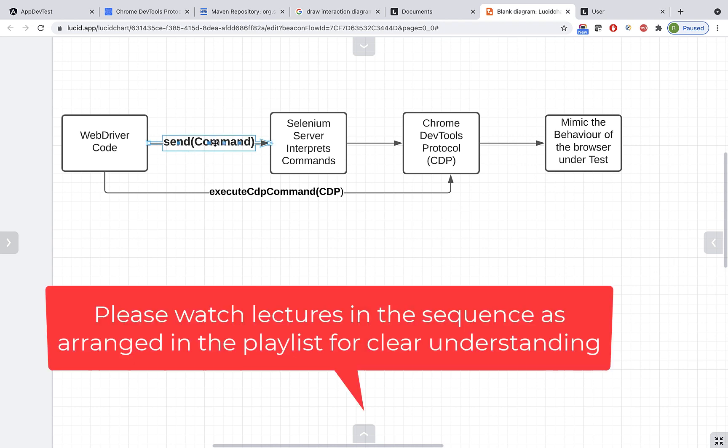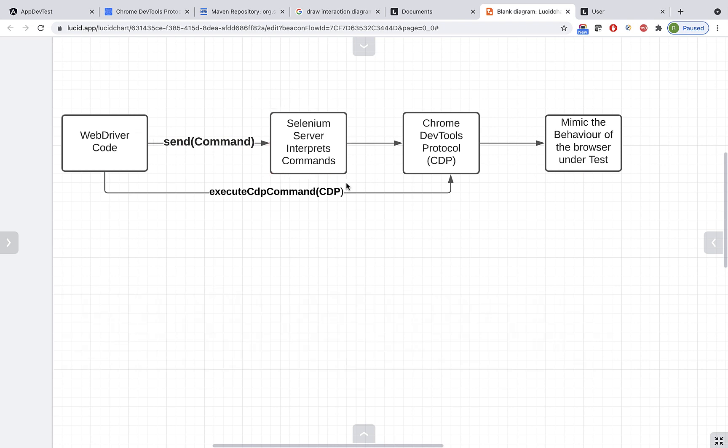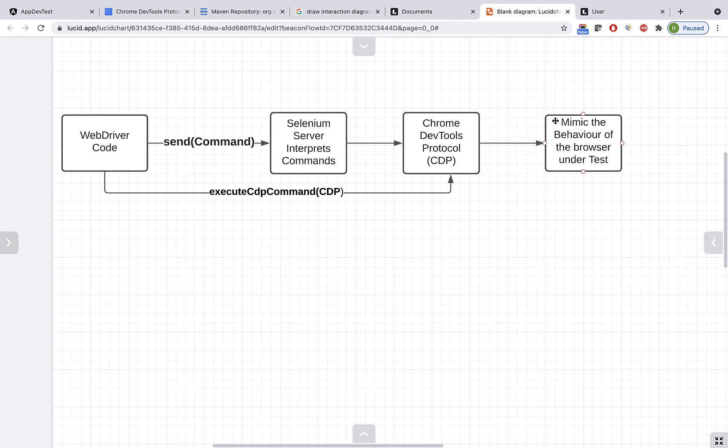If you see this diagram, when you provide a Selenium custom command and run your test, the Selenium server first interprets that command and eventually that command will have a step to invoke the CDP method, which will mimic the behavior of the browser under test.